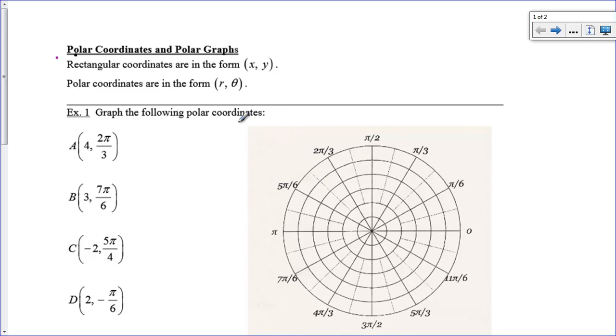Hi there, boys and girls. Today we're going to take a look at polar, and we're going to take a look at graphing polar and converting back and forth between what's called rectangular and polar coordinates, and then we'll take a look at a slope example.